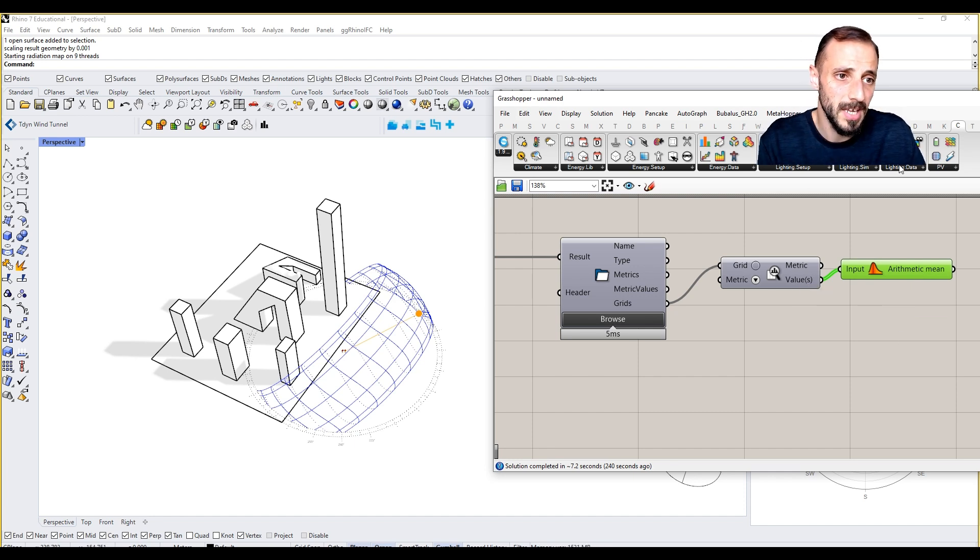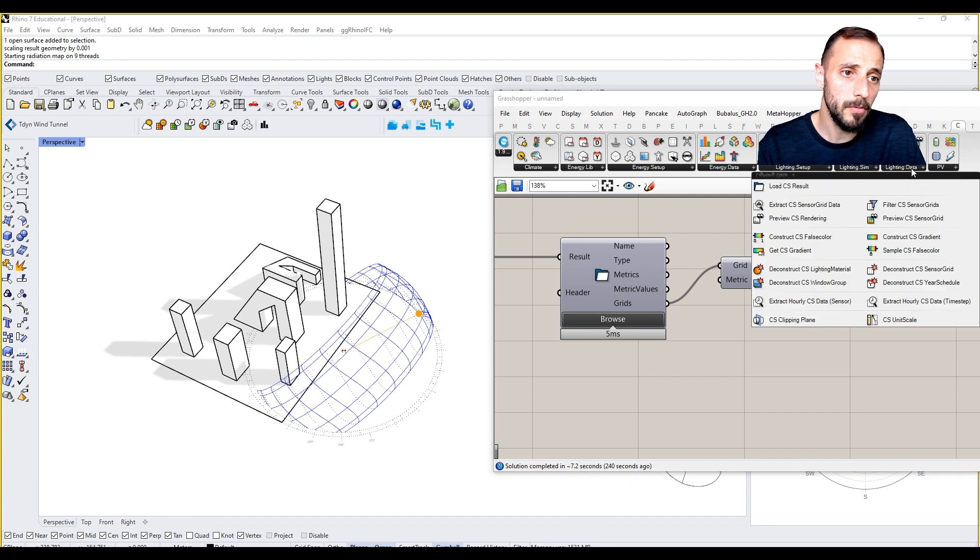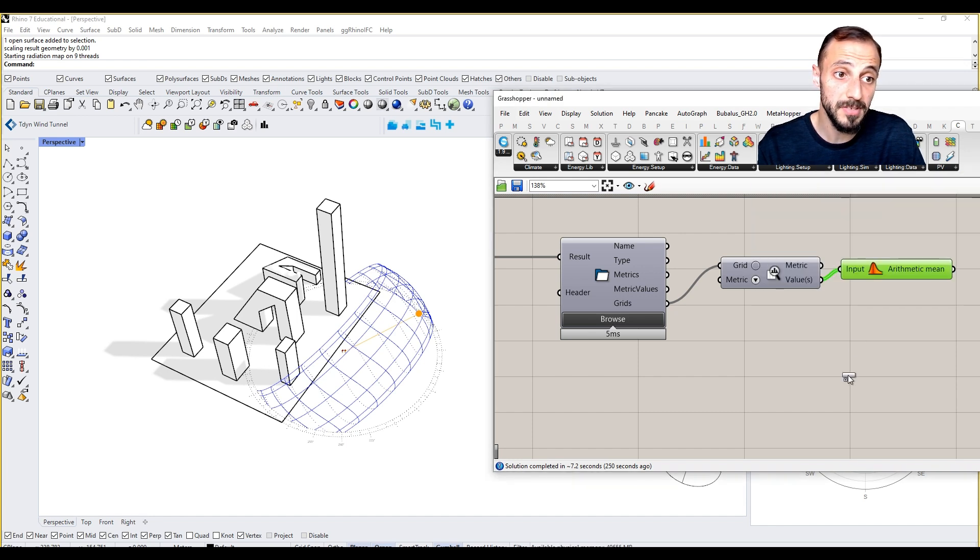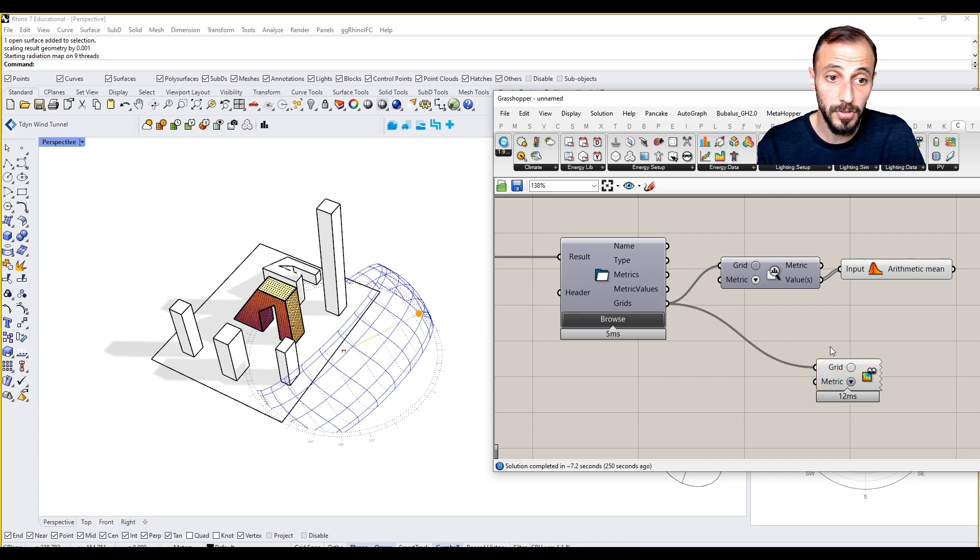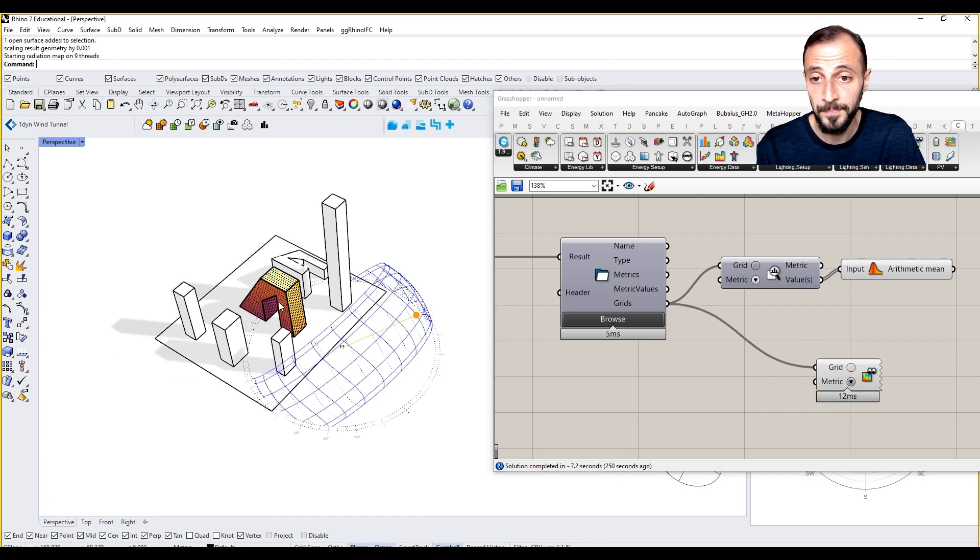If I come over here again and put PV CS grid sensors and put the grid in, here we can see the results.